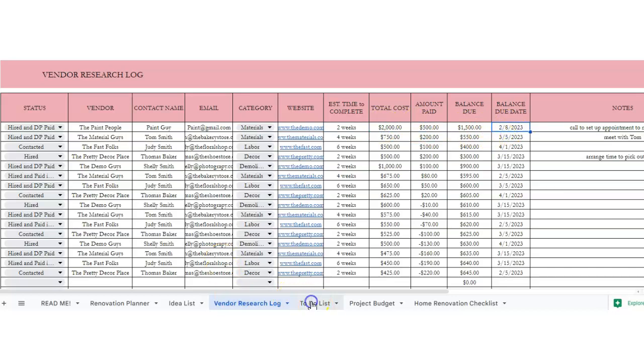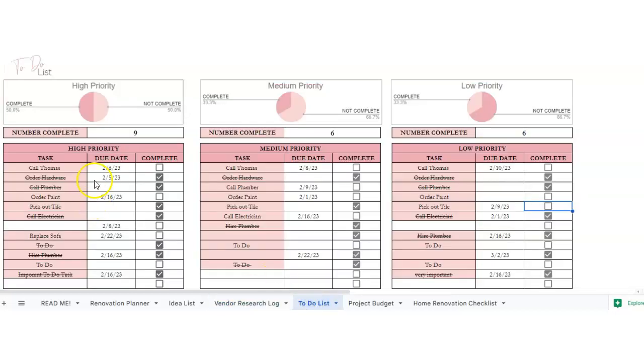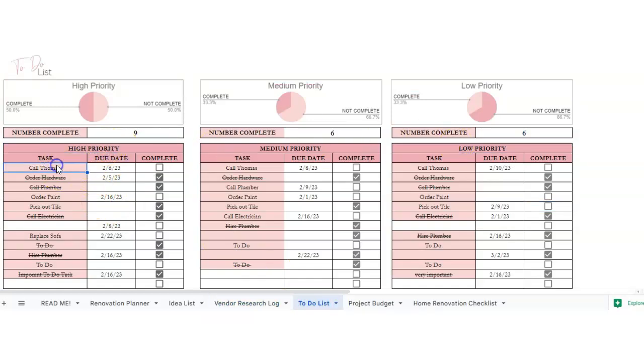There's a to-do list. So we've got a high priority, a medium priority, and a low priority list. So this you would just delete this out. Once you delete it out, it's going to make it white.